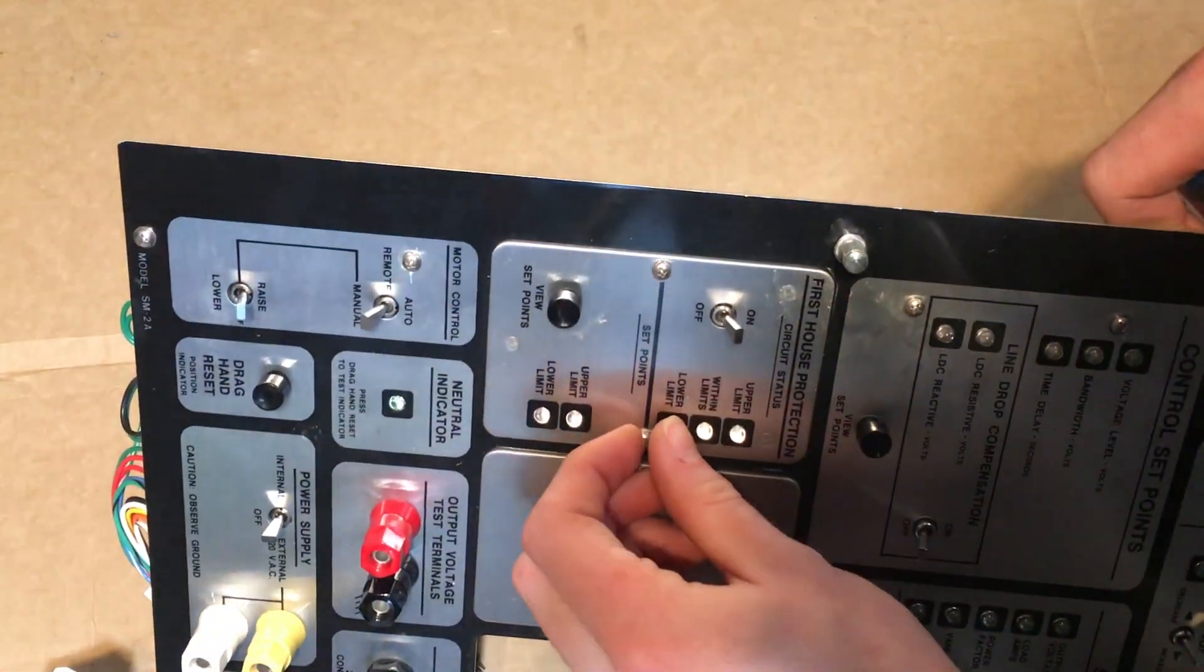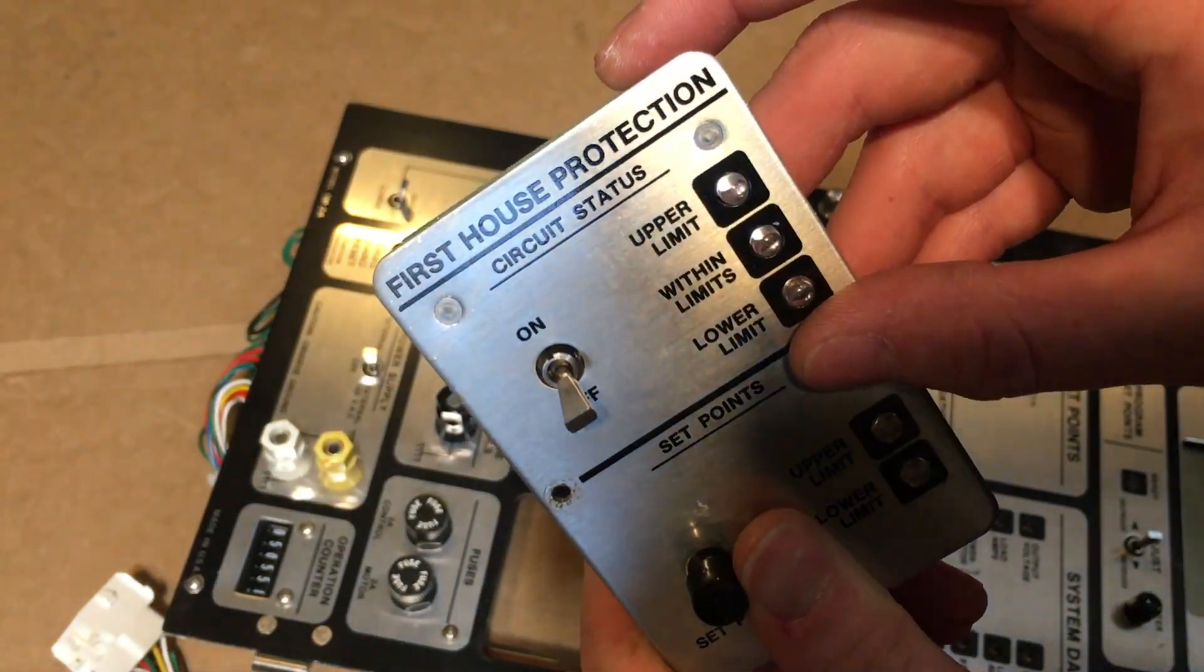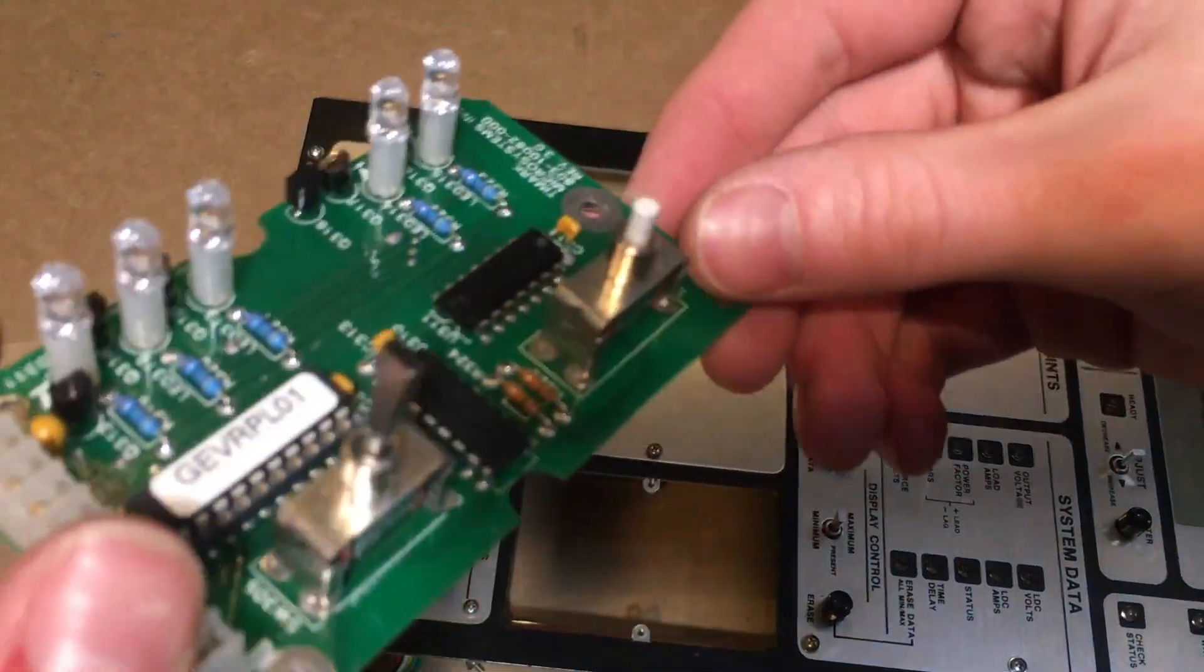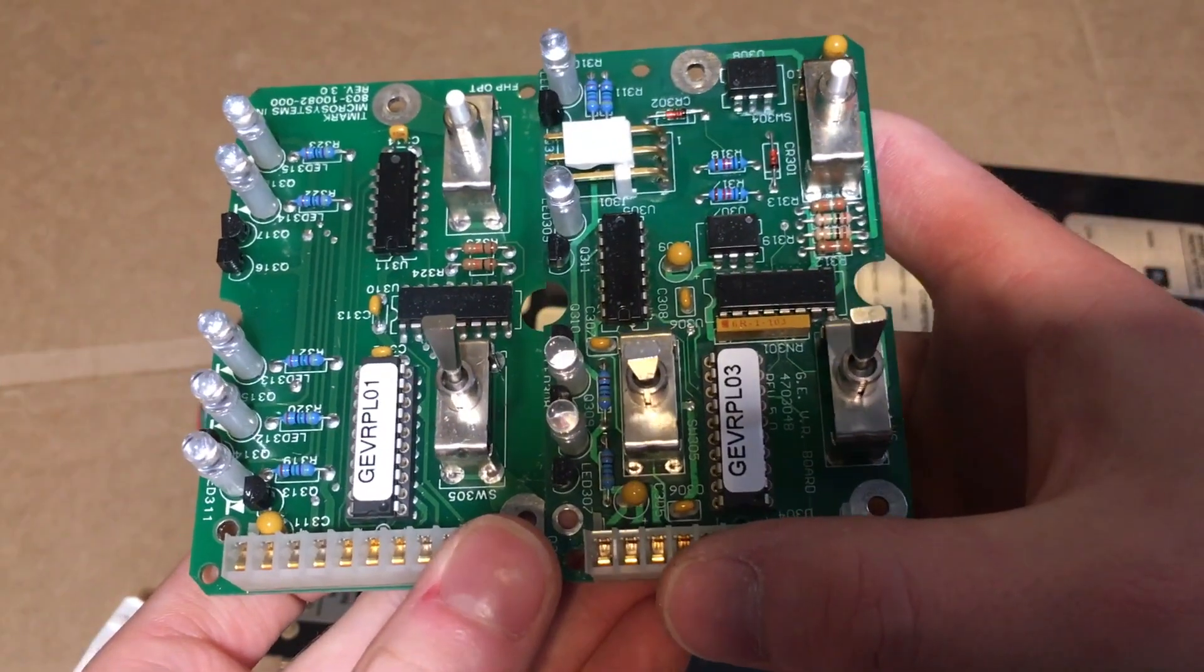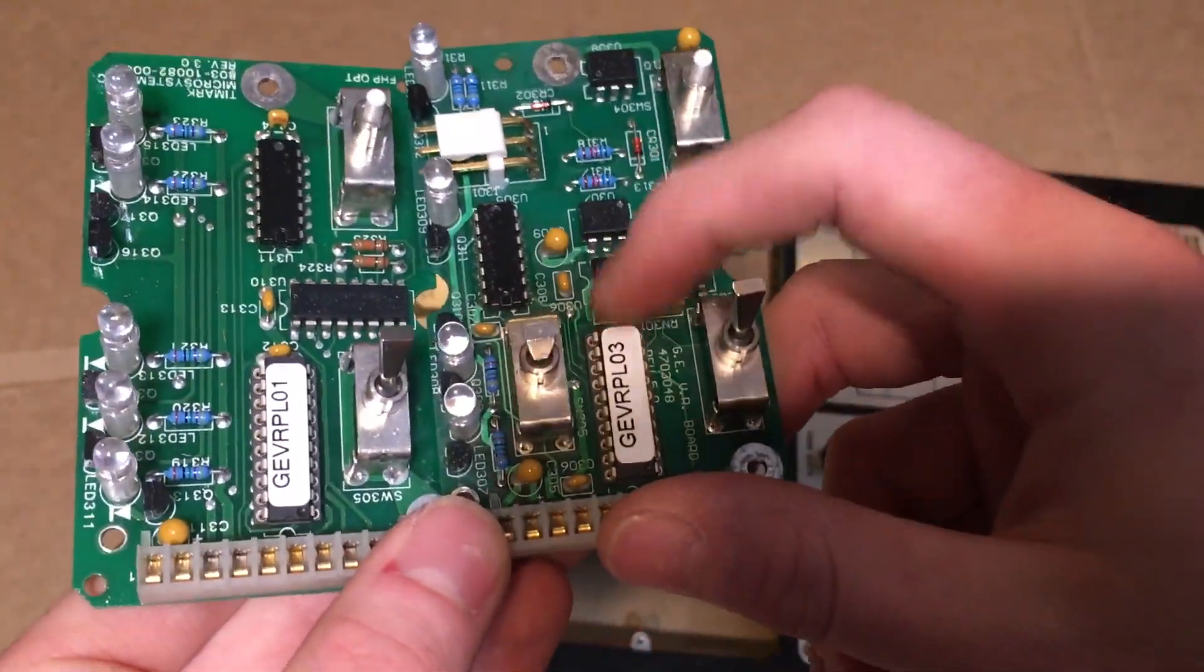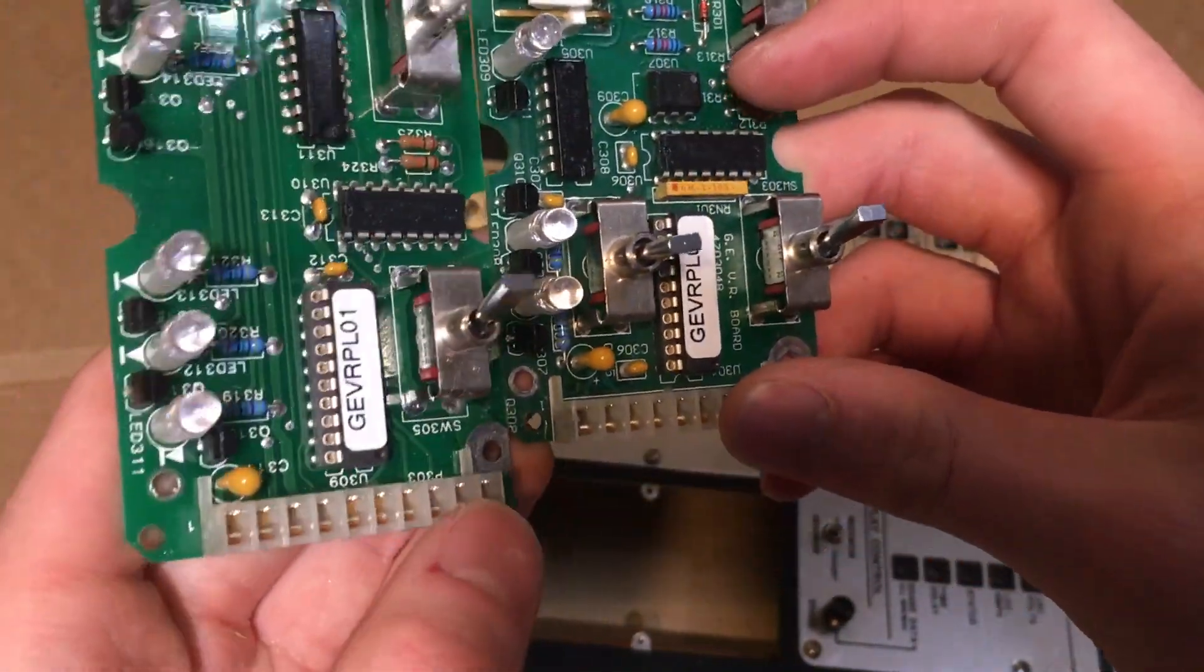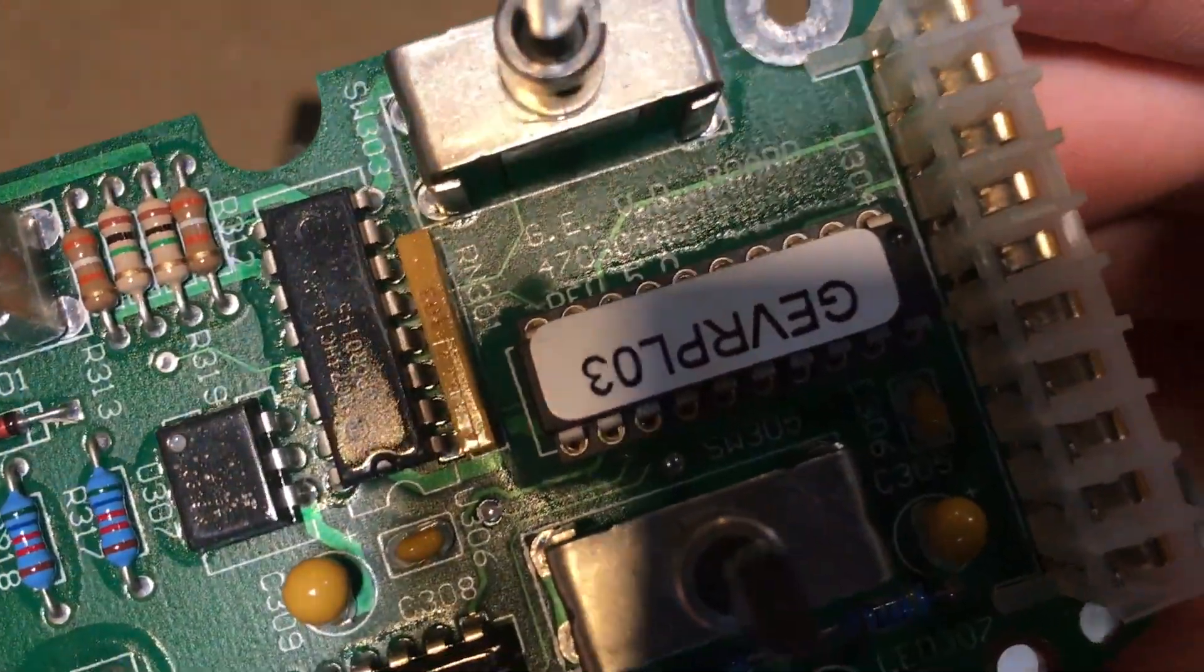Alright, let's take this other module out and take a look at it. We have an on and off switch. This is the first house protection circuit status with set points. Some LED indicator lights here. Okay, here's the board. We have another socketed chip that has its own unique label on it. You can see these two boards here are pretty similar. And they have similar components and component layouts. They both have these custom chips here. These are probably specifically made for the task of this board and its configuration. You can see this board here is revision number three. This one over here is the fifth revision of this board.